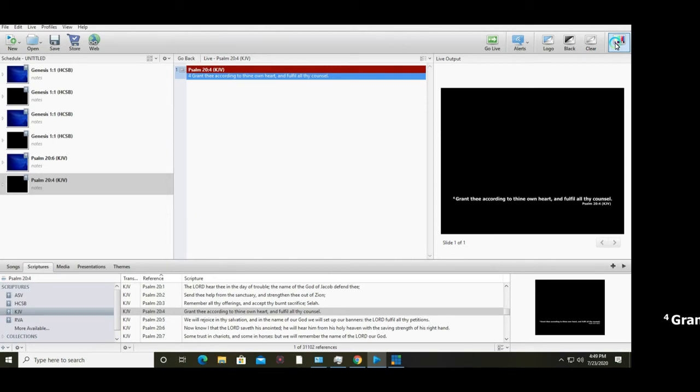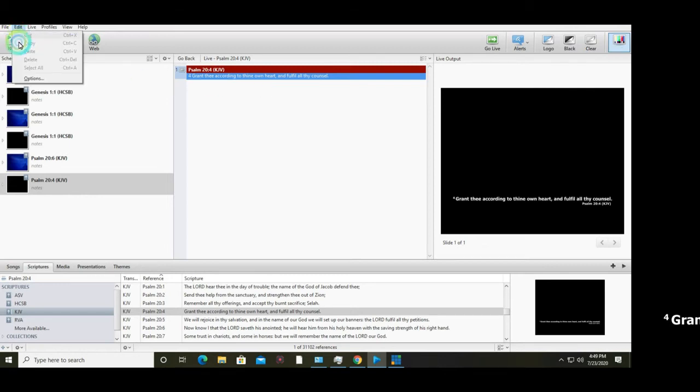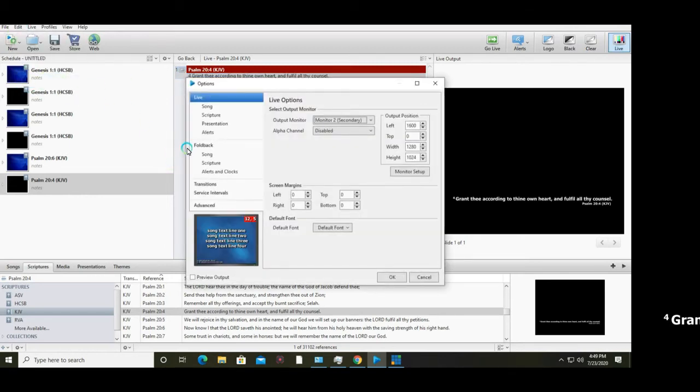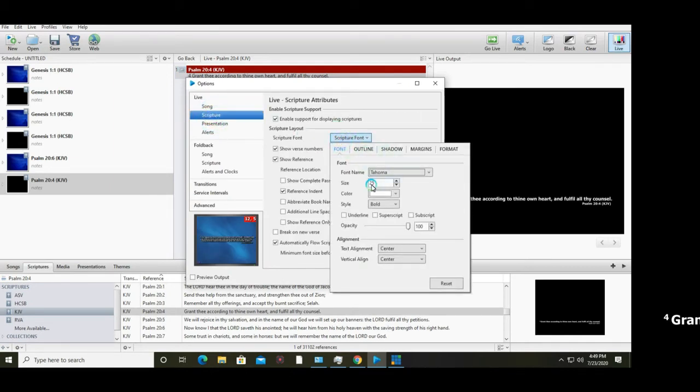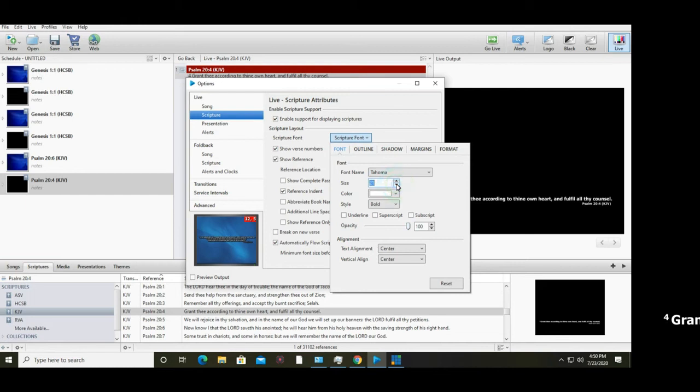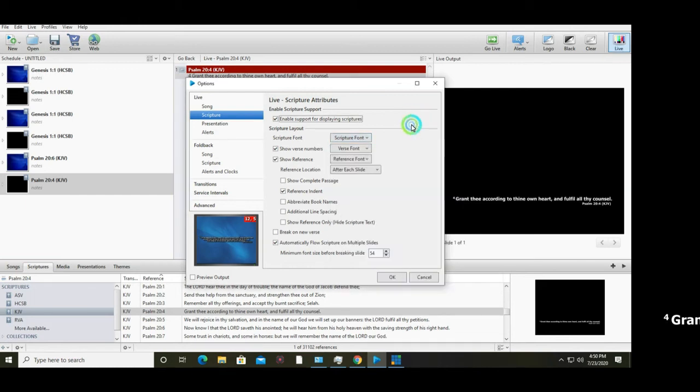What you need to do is configure your font size. Go to edit option, select scripture, scripture font, and change your size up to 20 or 25. Click OK.